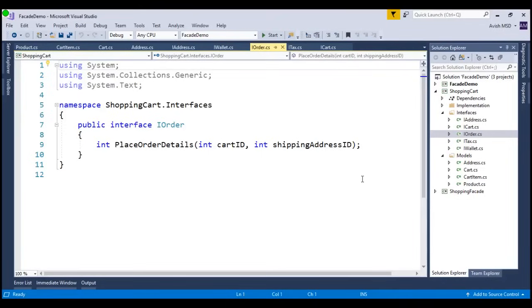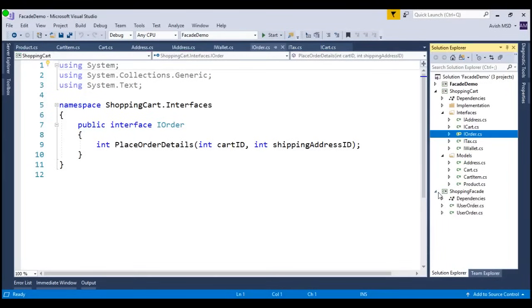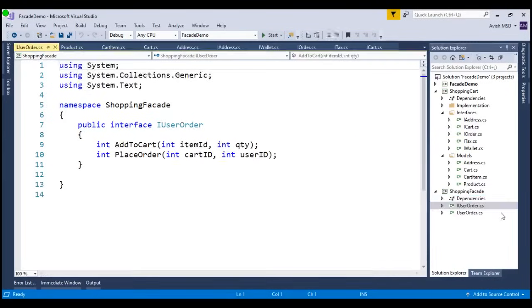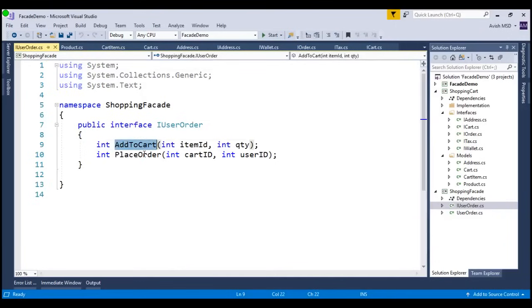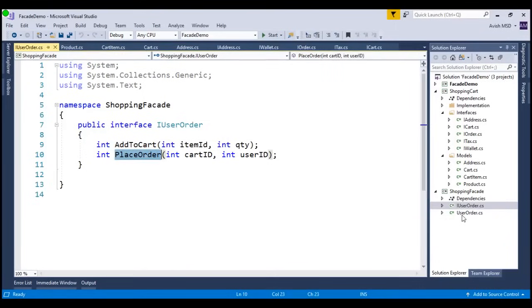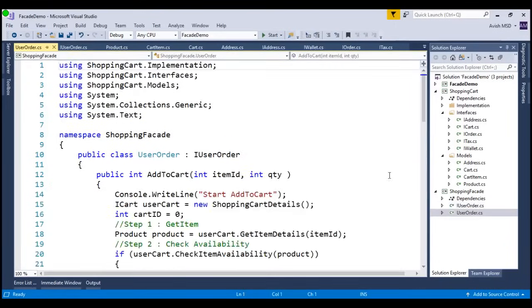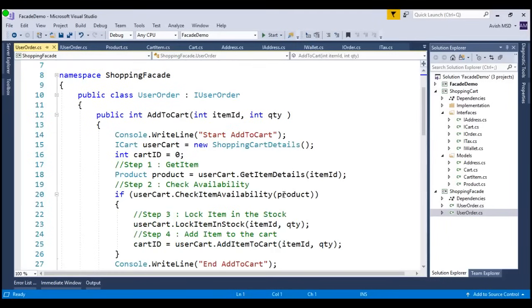In order to achieve that, I have created a shopping facade library, where the end users are presented with only two methods, which are add to cart and place order. I have also done this implementation in this user order.